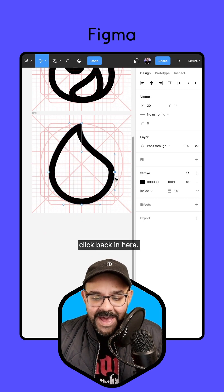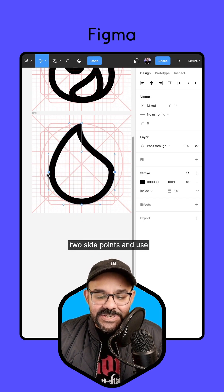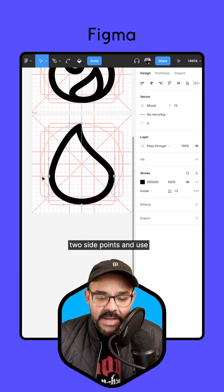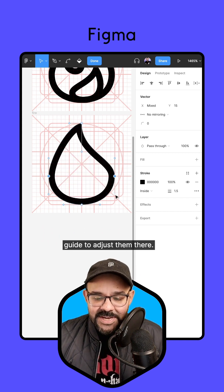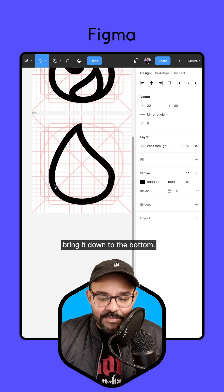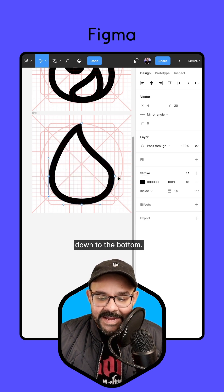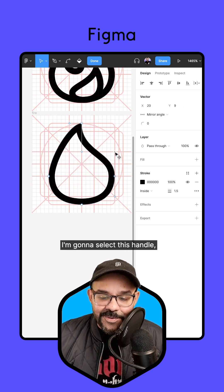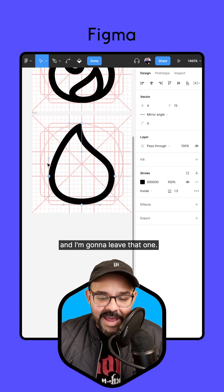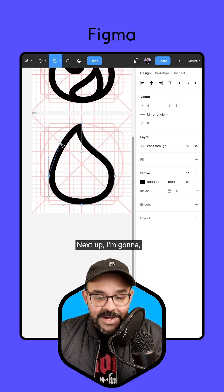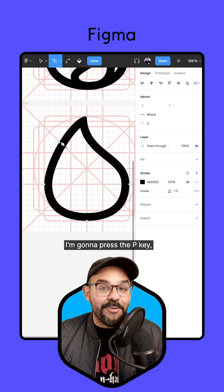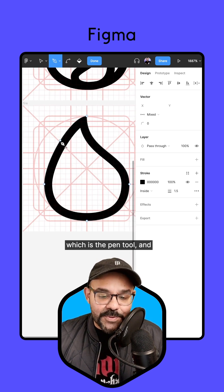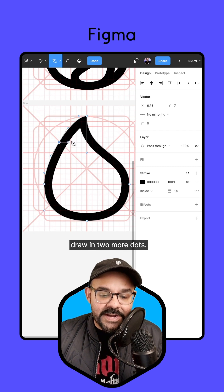Next, I'm going to double click back in here. I'll select these two side points and use my bottom third horizontal guide to adjust them there. I'm going to select each handle and bring them down to the bottom, then bring one up just a little bit more and leave that one. Next up, I'm going to add two more points to this — I'll press the P key, which is the pen tool, and draw in two more dots.